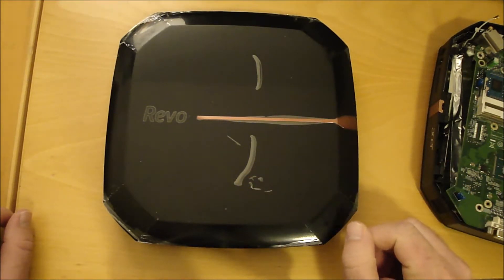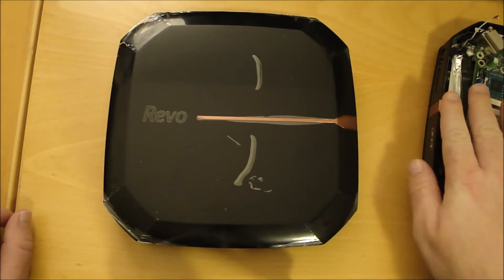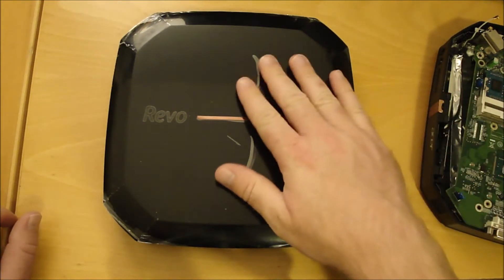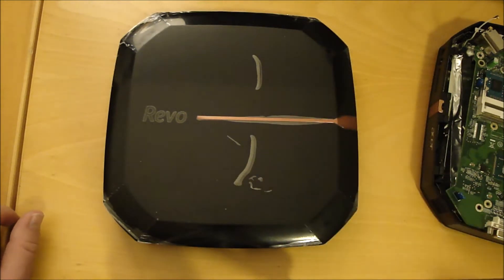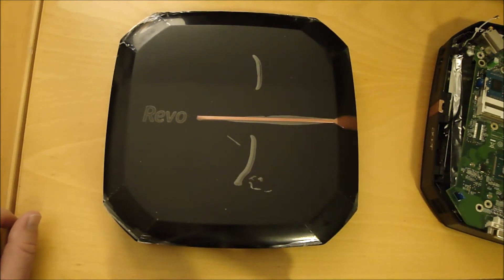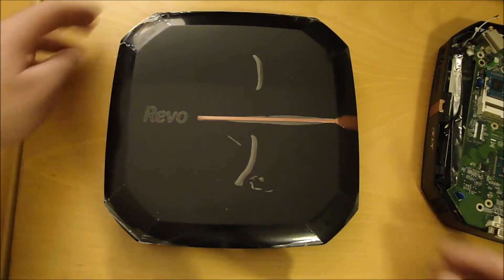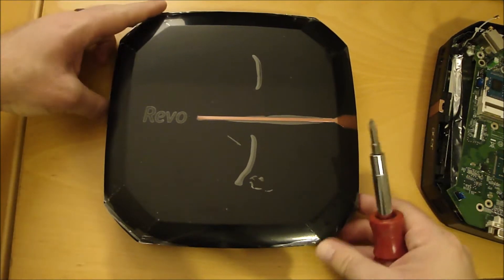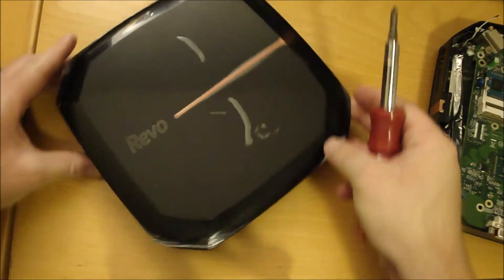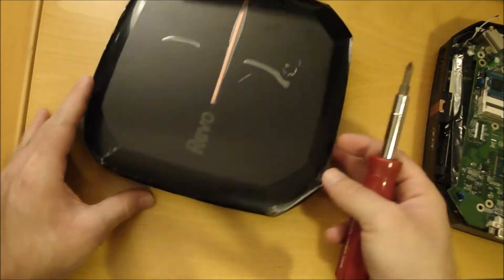I'm just going to take the hard drive from the old one and put it in the refurb so that everything is exactly the same. Let's go ahead and take it apart and change out the hard drive.